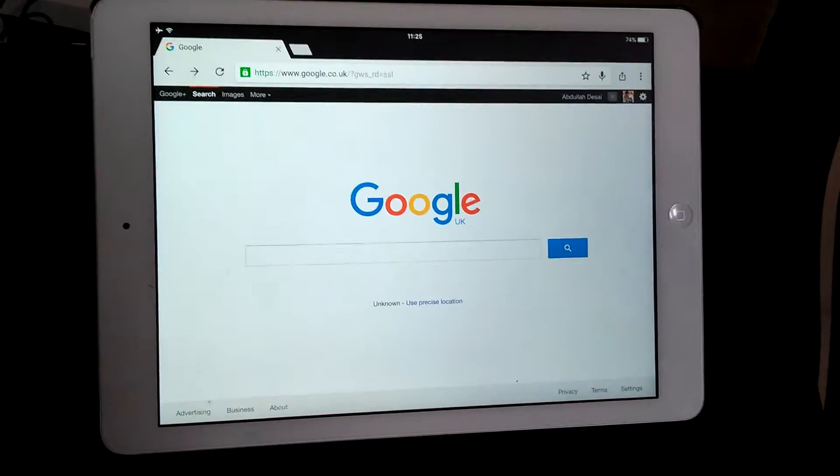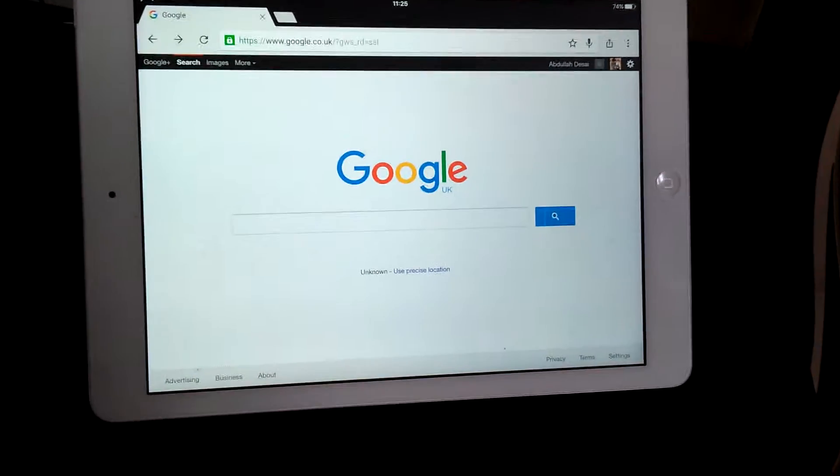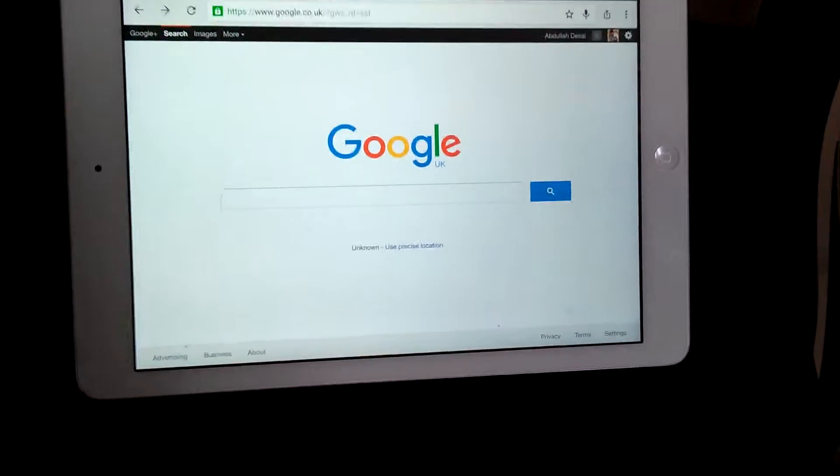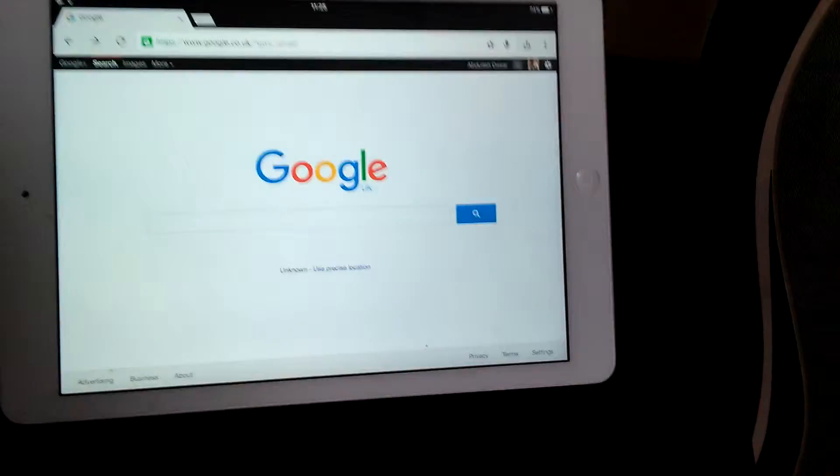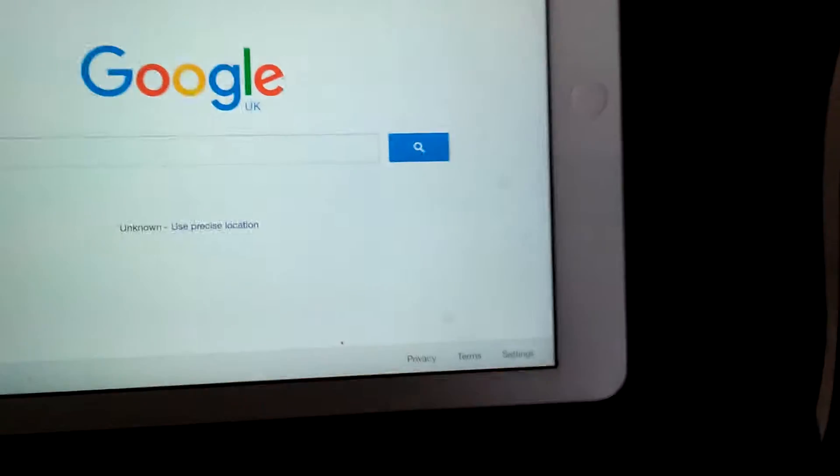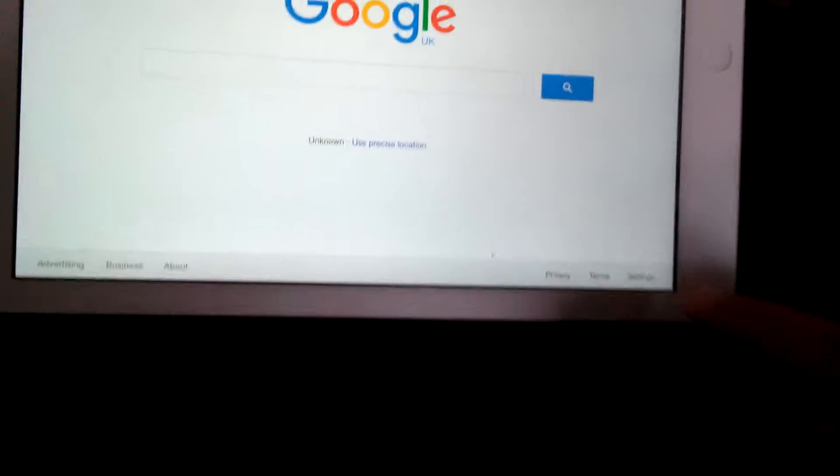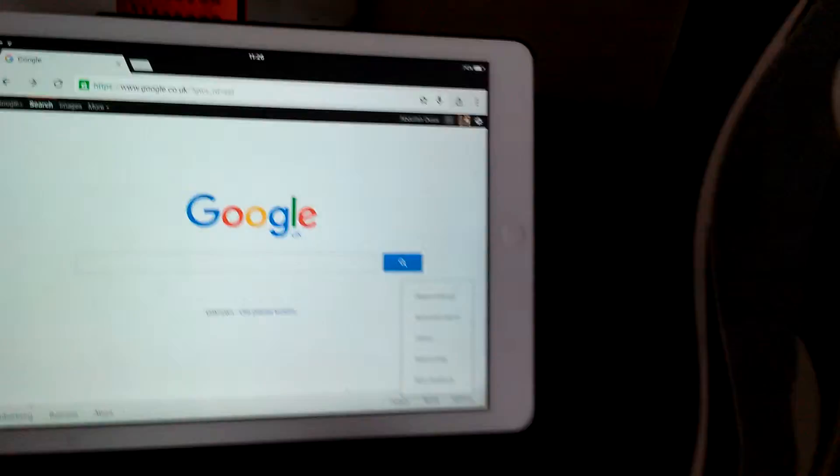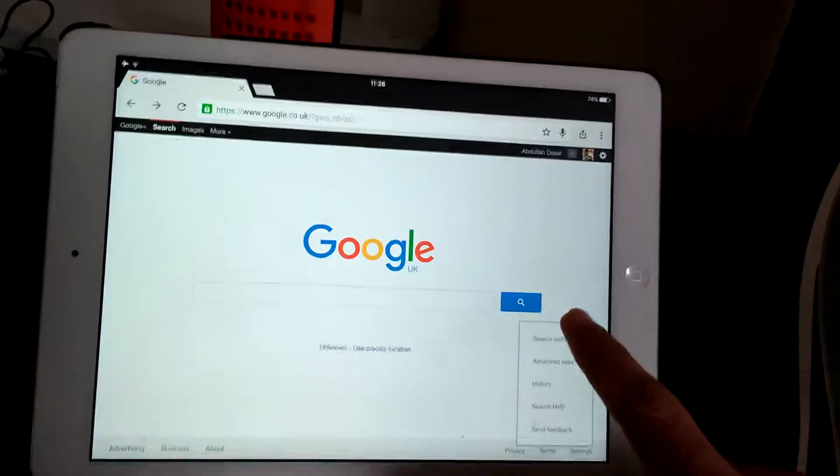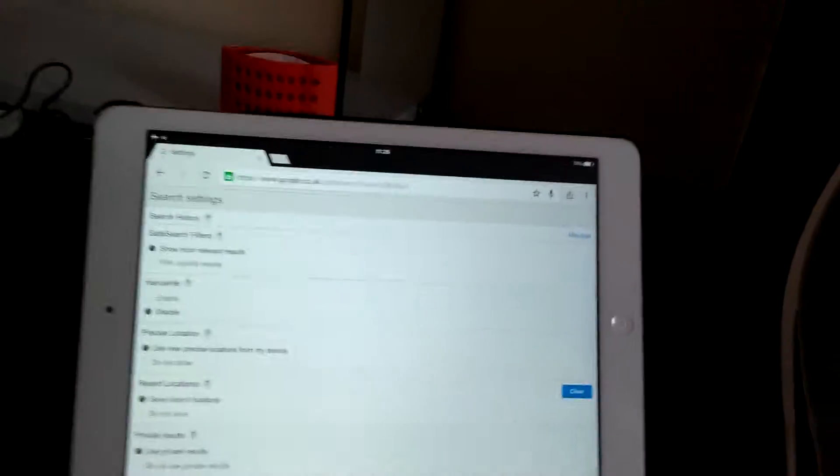That should be the Google home page. On Google's home page, you see on the right-hand side, right-hand corner, there is a Settings tab.